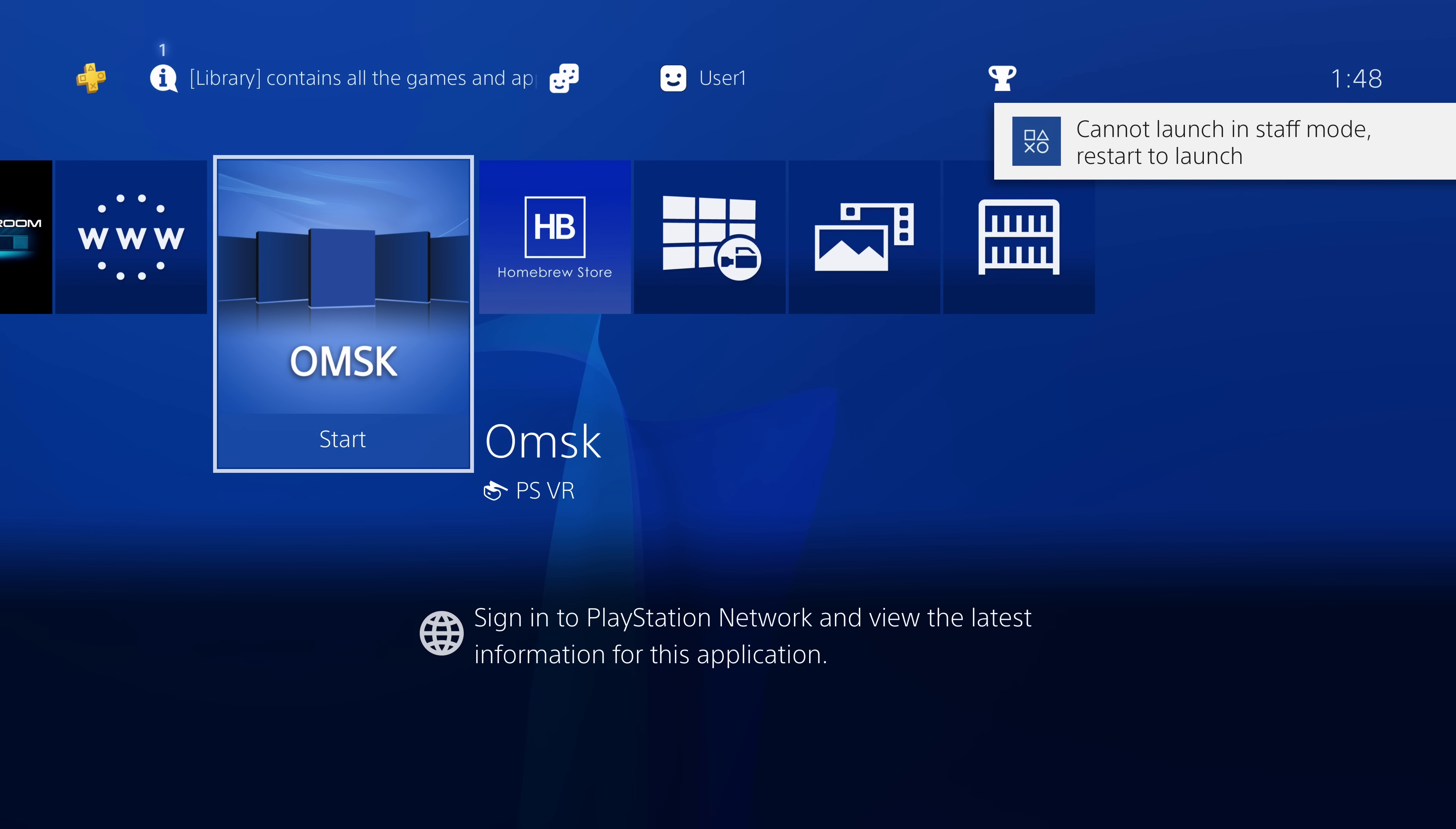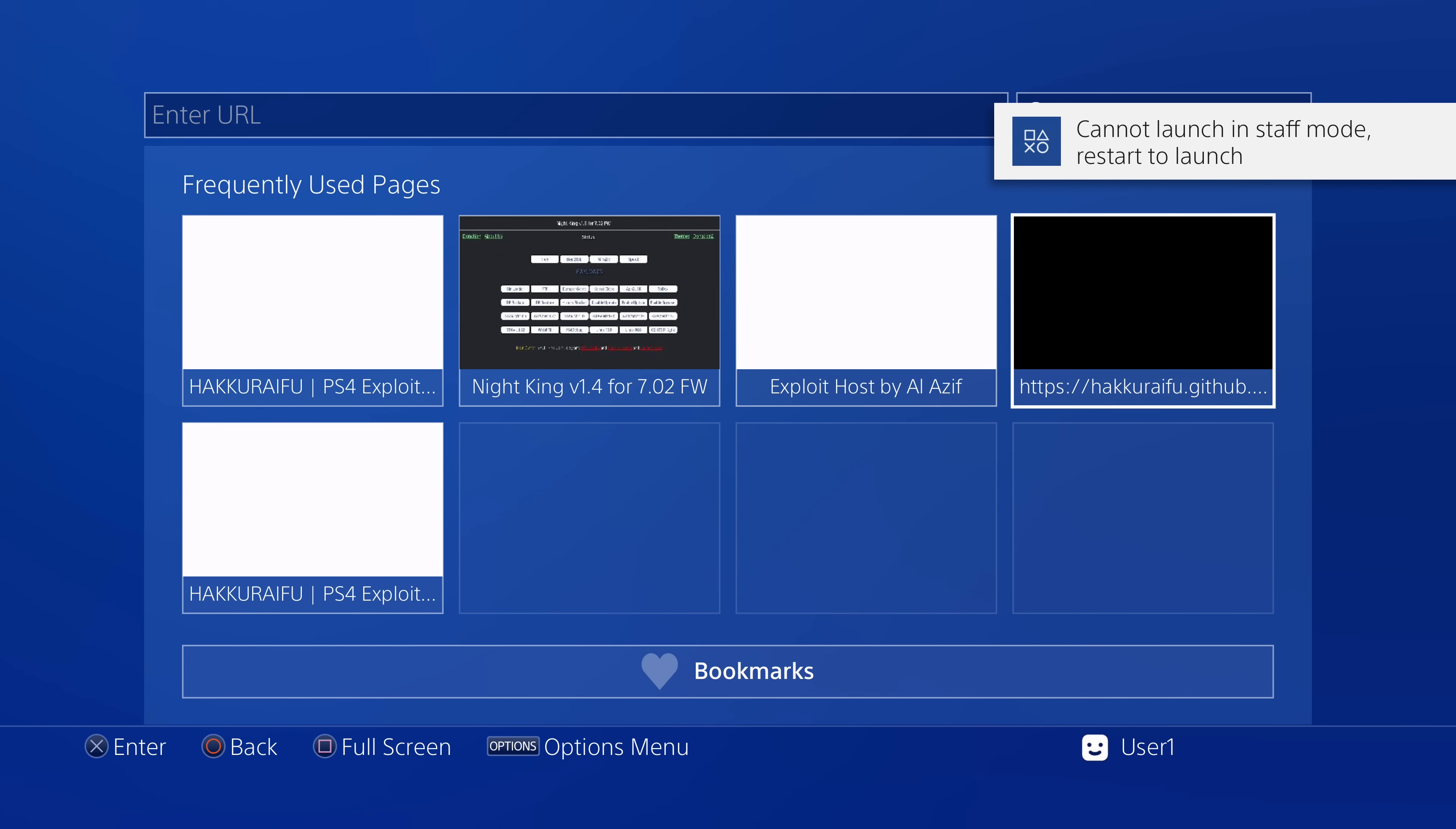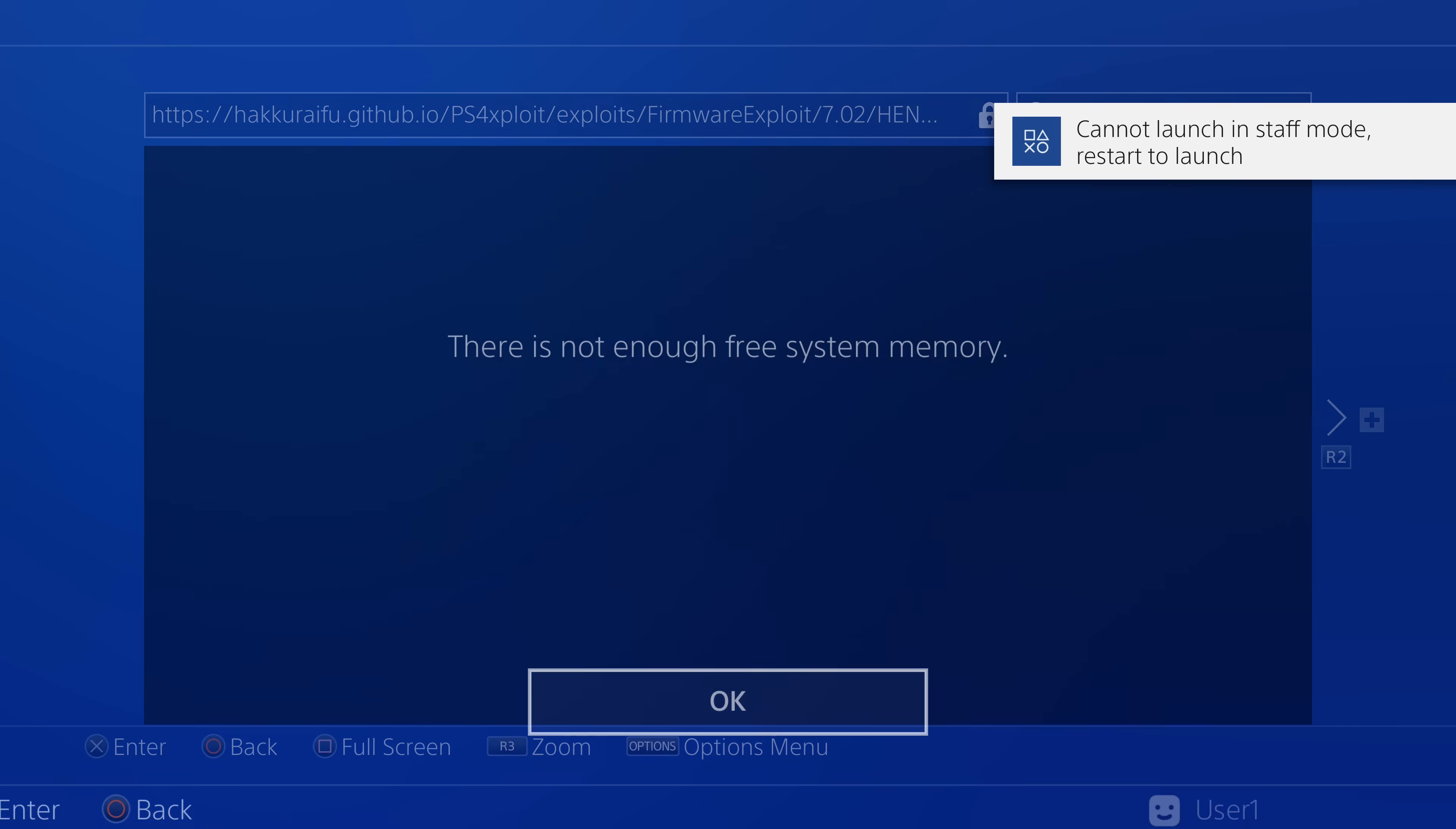Now, the next thing is I am also going to have to run the homebrew enabler to be able to install these fake package files. So I'm going to head into the internet browser and just run one of the exploit hosts so that I can enable the homebrew enabler. Obviously, if you were installing retail package files, you wouldn't need to do this. You can install retail package files just fine.